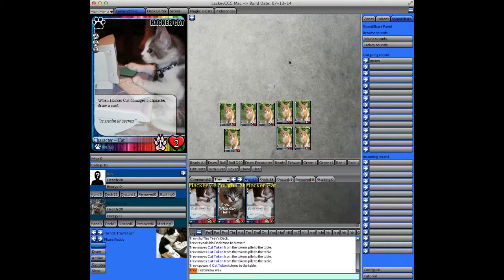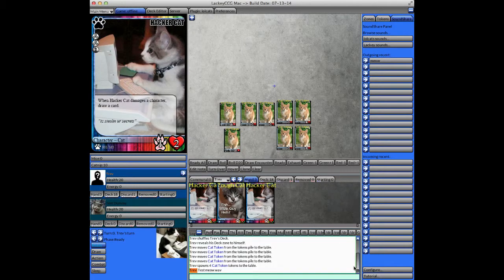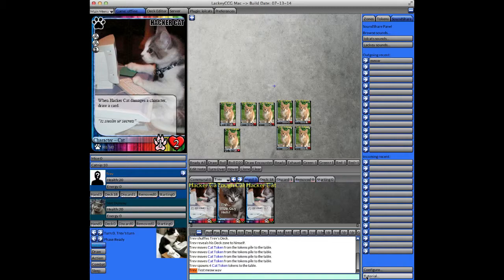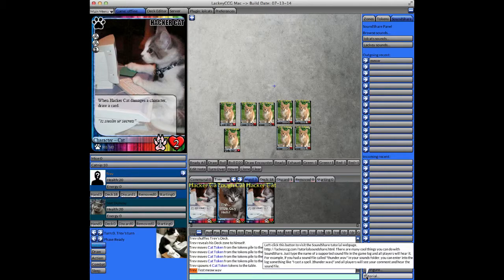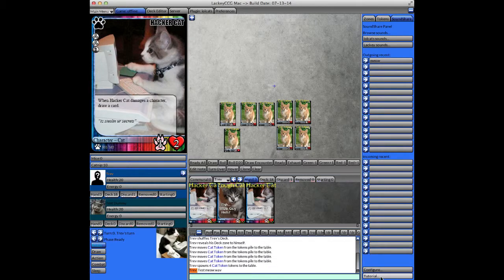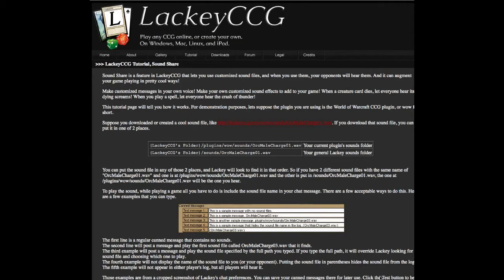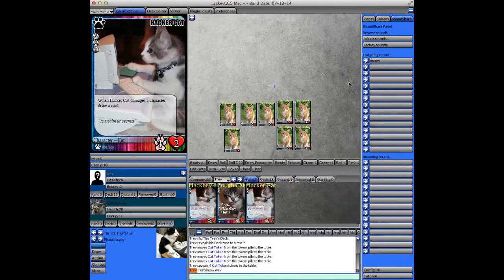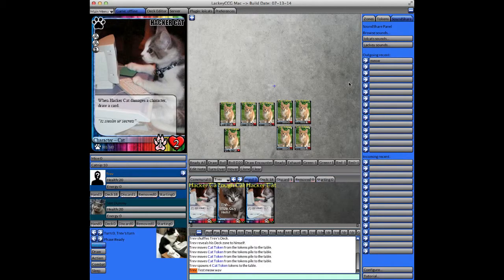There's a lot of cool things you can do with sound share, and the full tutorial for that is on a separate webpage. There's a link to it at the bottom of the sound share panel. And that concludes the tutorial on how to use Lackey CCG to play a game.